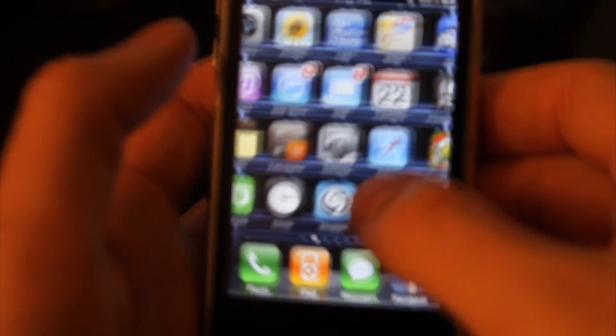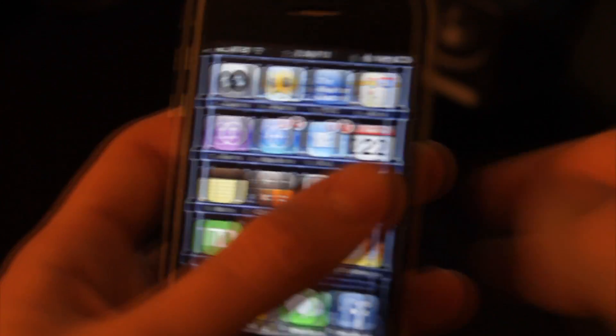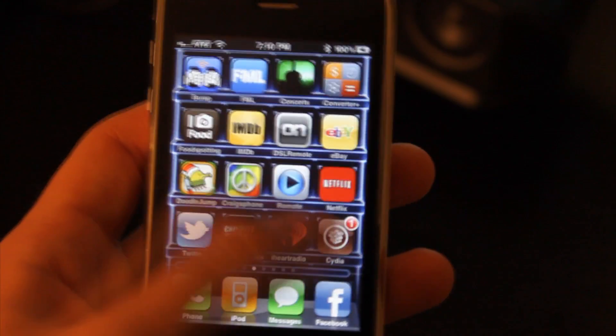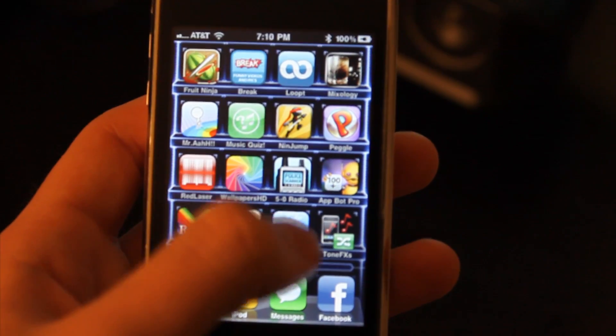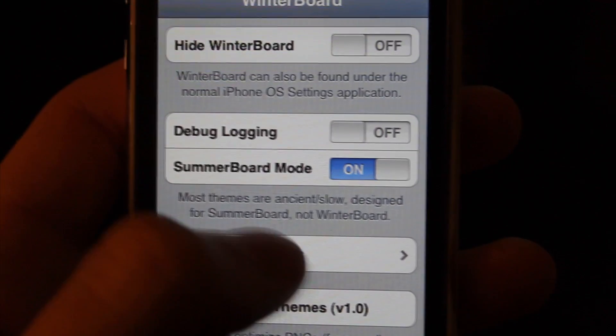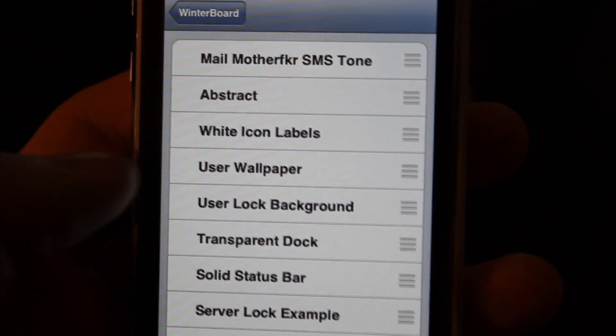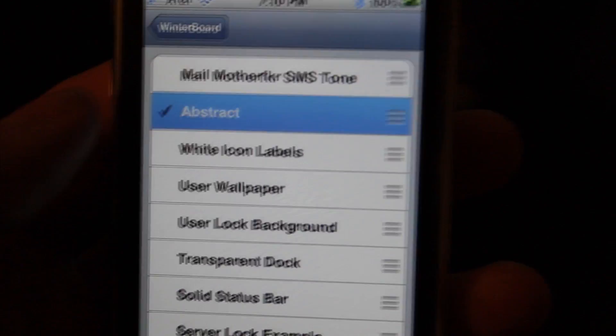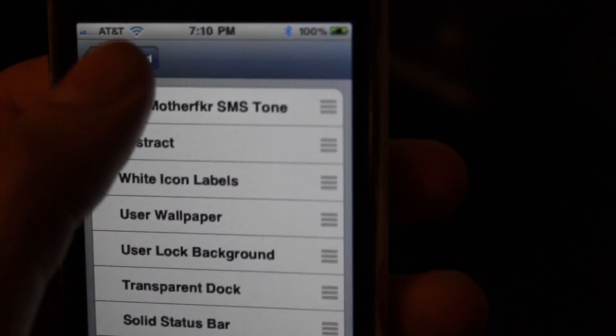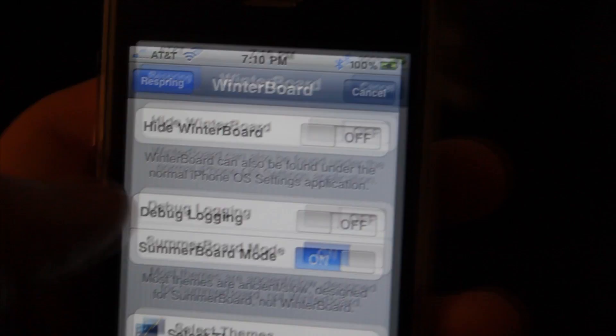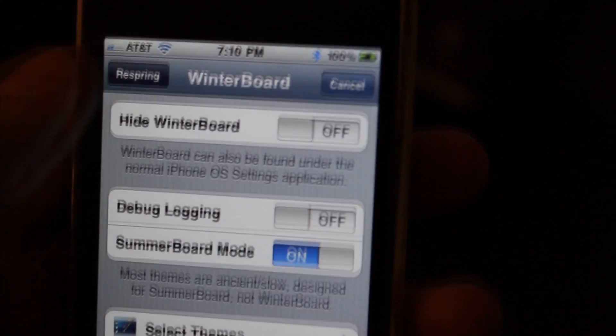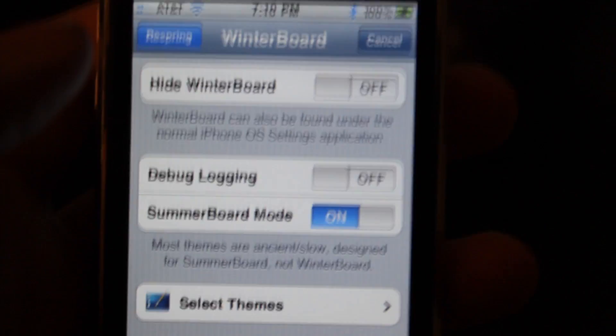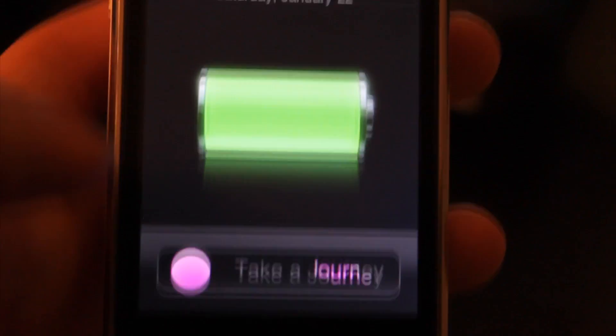So after you have your theme transferred over, we'll go ahead and swipe over to Winter Board. Open it up and go into Select Themes and just select the theme that you transferred over. Make sure it's checked. Hit Respring and give it about 15 or 20 seconds.